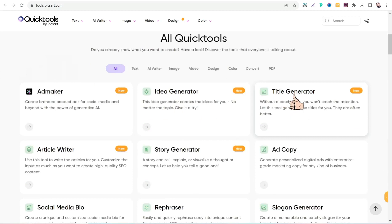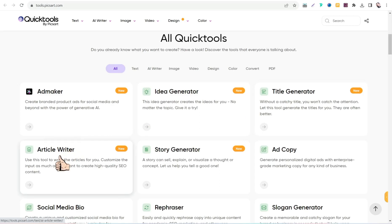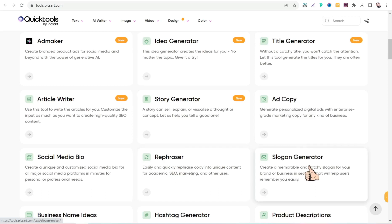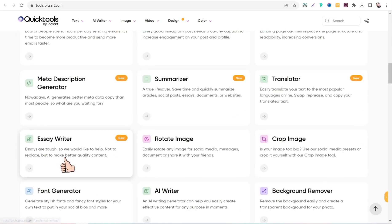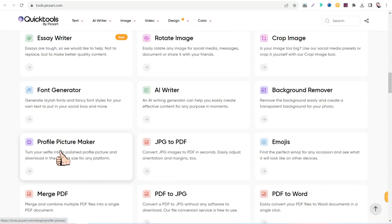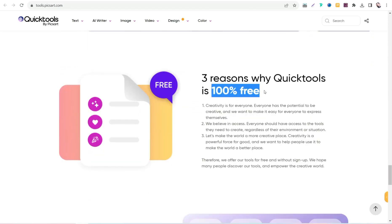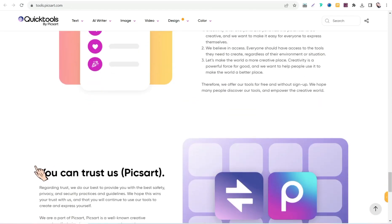For example, you can use the idea generator to create attractive headlines for your blog posts, generate an entire article from A to Z with the article writer, or use the story generator, ad copy, rephraser, slogan generator, social media bio, and so on. You can use all these amazing tools 100% for free. So the first website is tools.pixart.com.